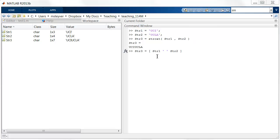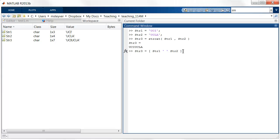Another method for concatenating strings is by using the square brackets. So I can say string3 equals to string1 followed by, let's say, space to separate the two strings. And this gives the following result.